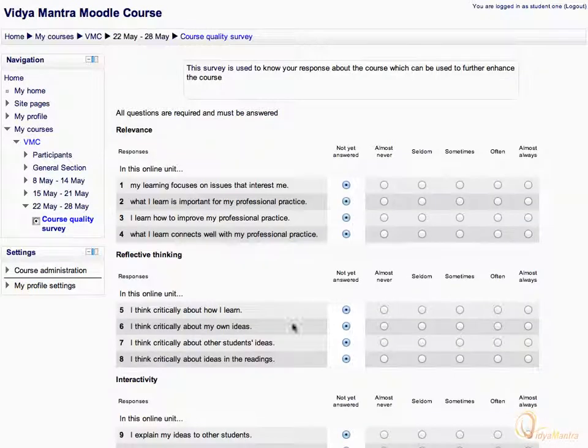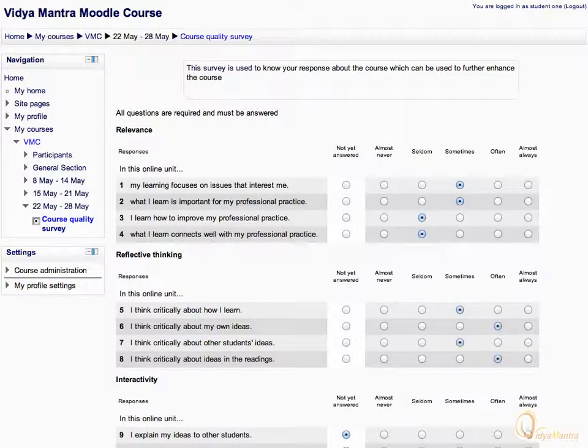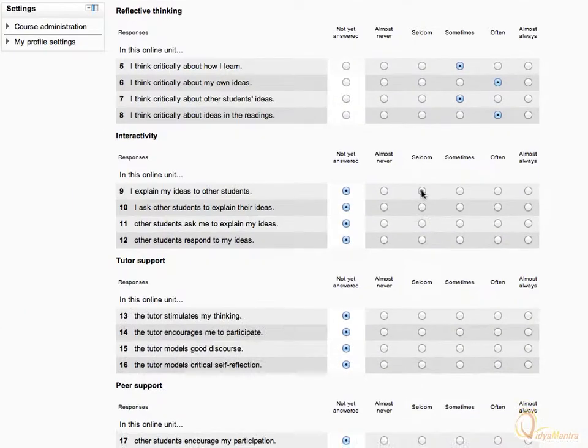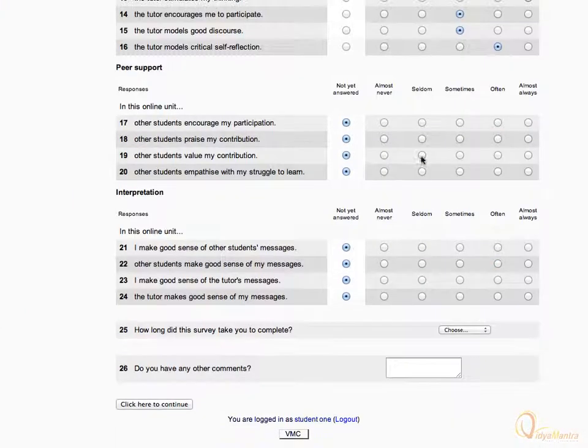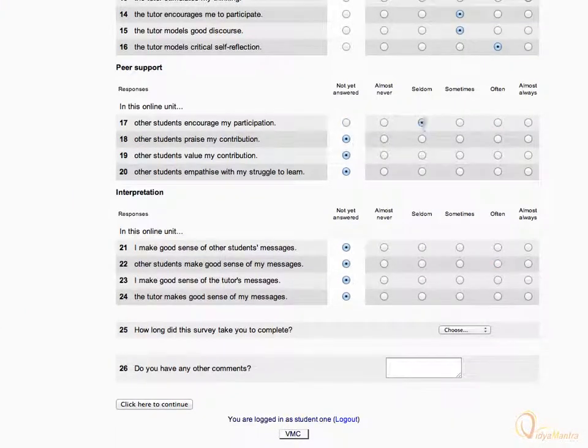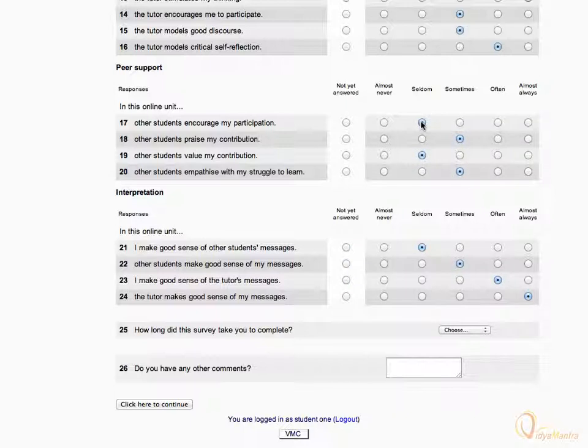Enter your response for each question. After you have answered all questions, enter how much time did you take to complete this survey.